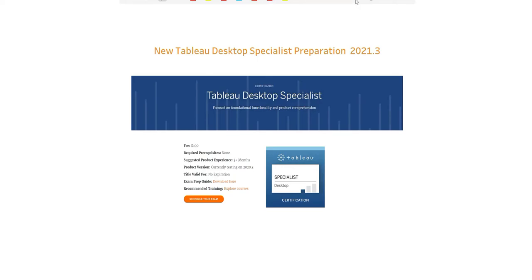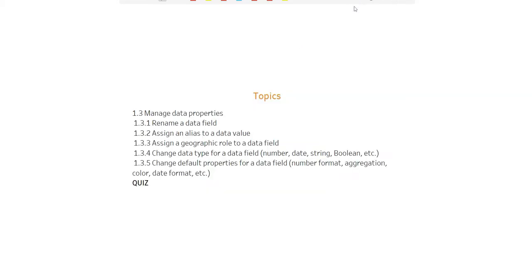Welcome everyone, this is Ritesh from Dancing with Data. We're continuing with the Tableau Desktop Specialist preparation series, and today's agenda is to manage data properties.